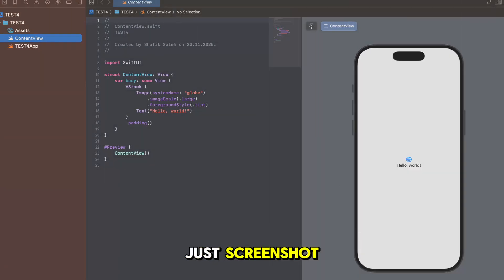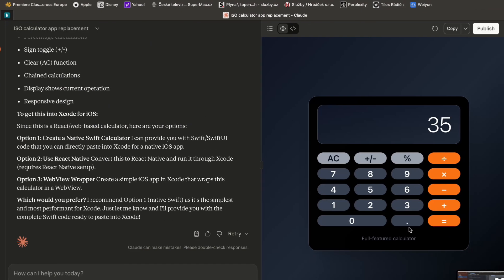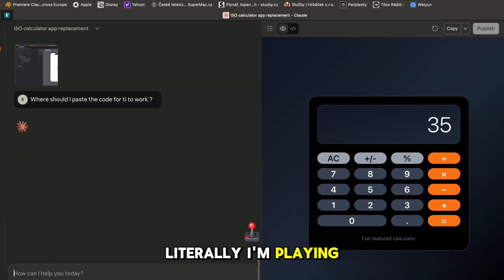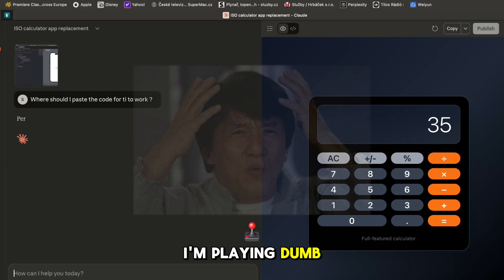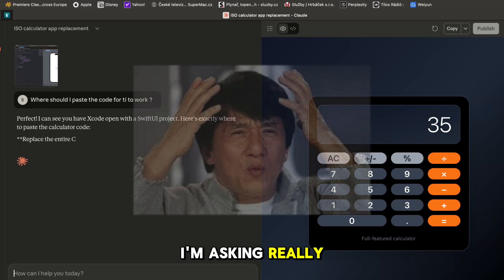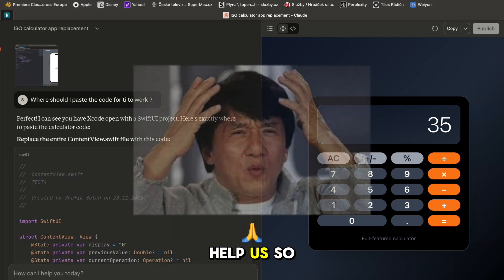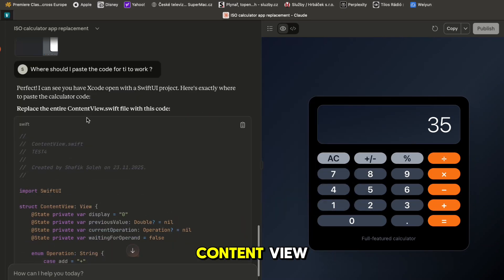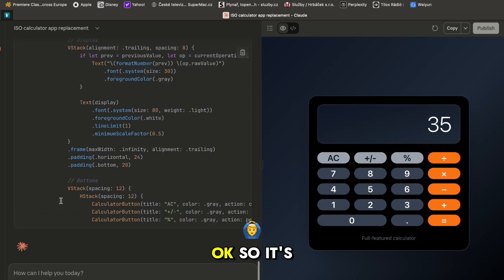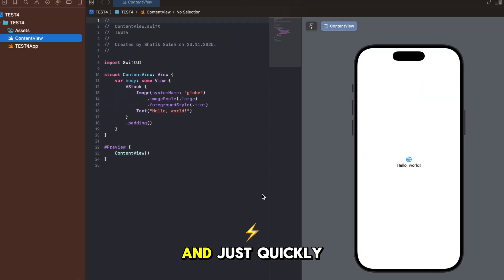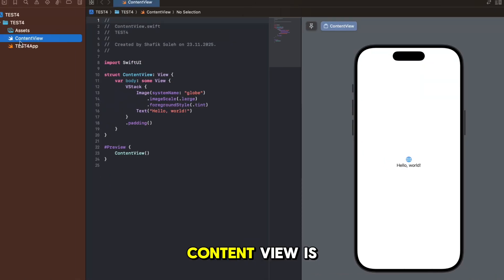It's giving us options what we could do and I'll just screenshot and paste it here. I'm playing dumb, I'm asking really stupid questions and it will help us. So replace the entire ContentView.swift file with this code - it's giving us the code.